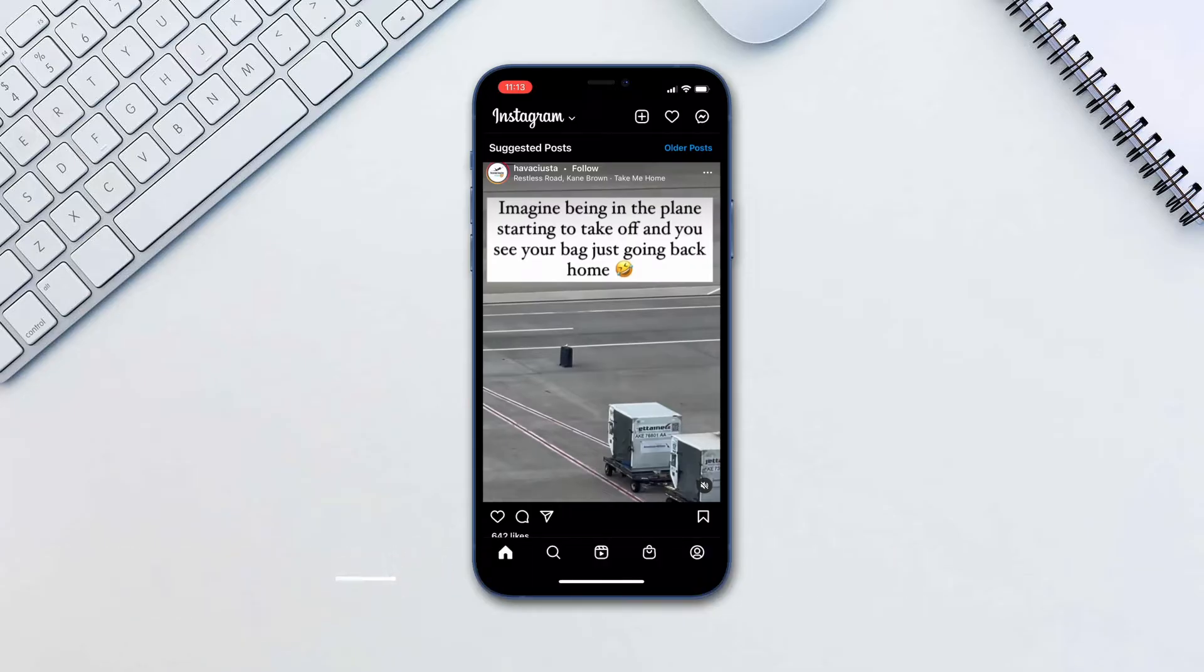Instagram allows saving certain posts and creating a collection with different saved posts. To save a post, you simply tap the bookmark flag below any post.